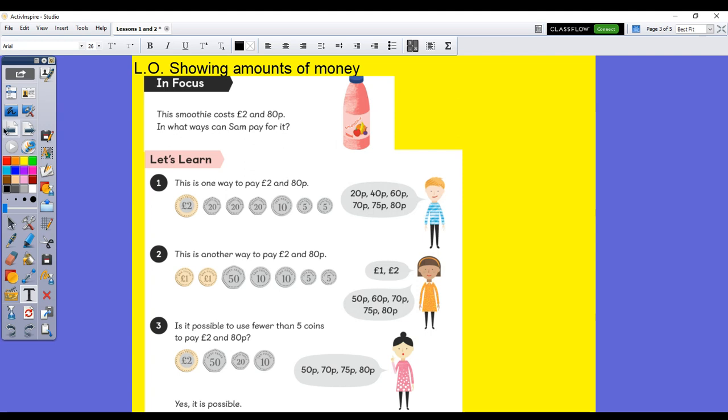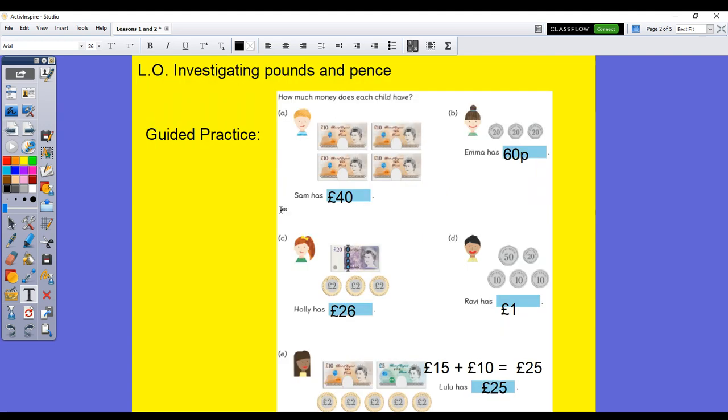So, the activities are below. There's a red task, there's a blue task, and if you think you're ready for it, you can do the yellow task. Remember, for the yellow task, you need to make sure you show me your workings out and explain how you know how you got there. Good luck. See you tomorrow.